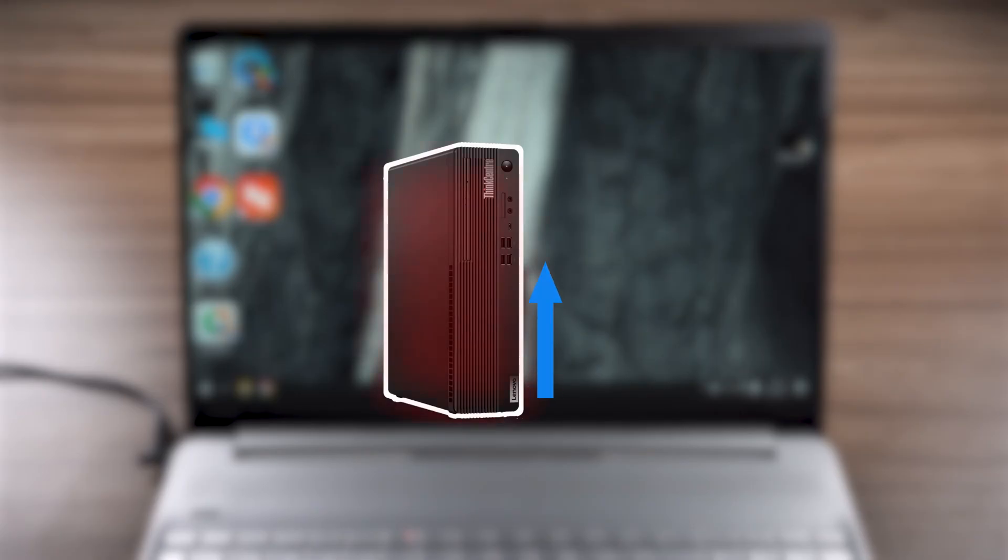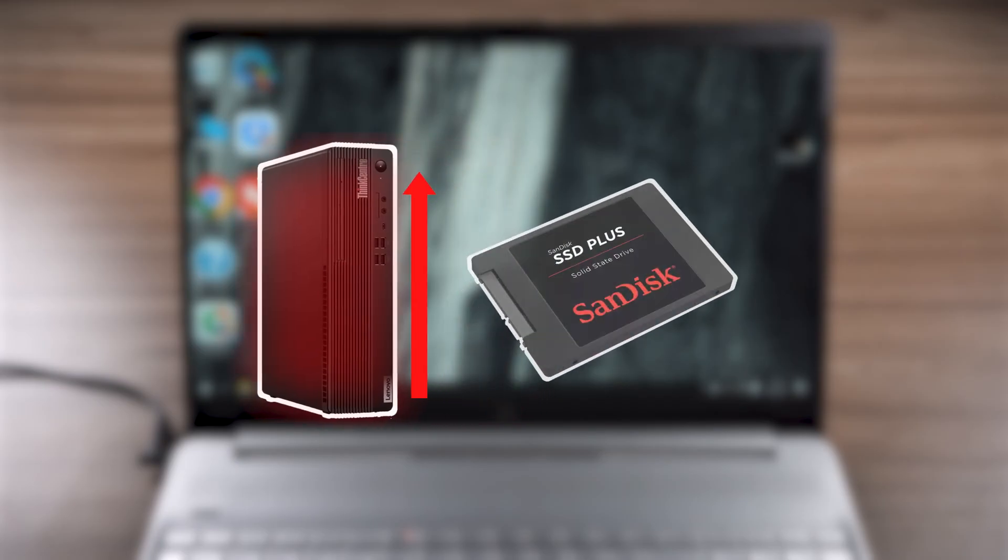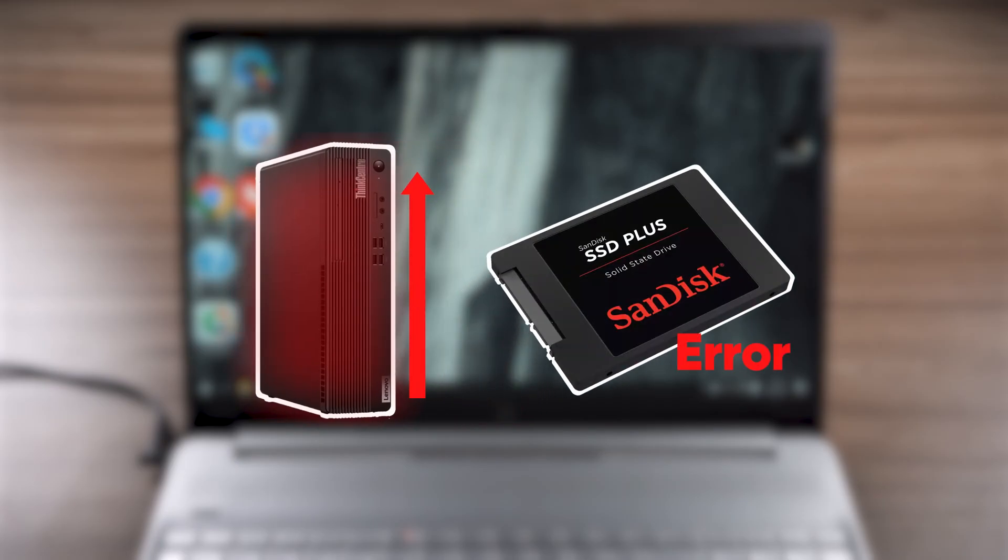The reason this error occurred on my computer was because the computer host was not cooling well. The internal temperature of the case was too high, which caused the hard disk to overheat, causing the failure.